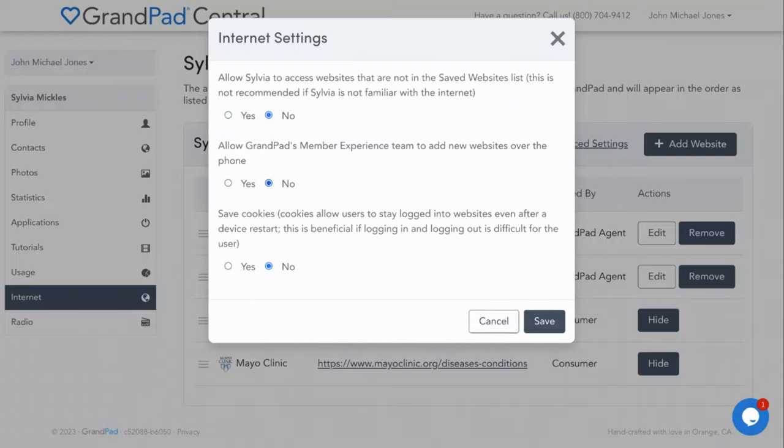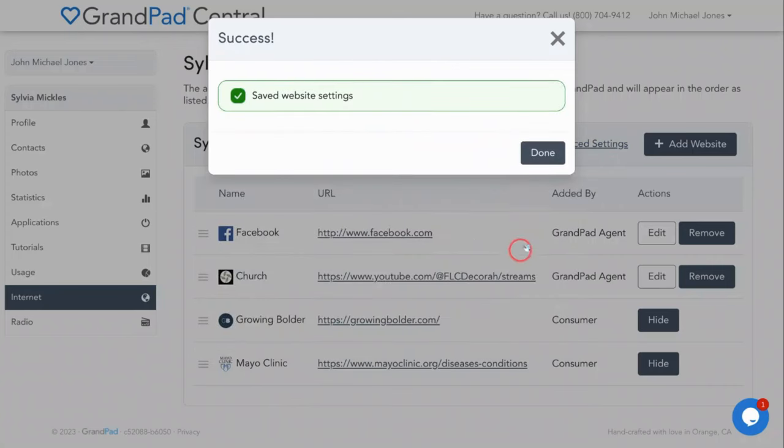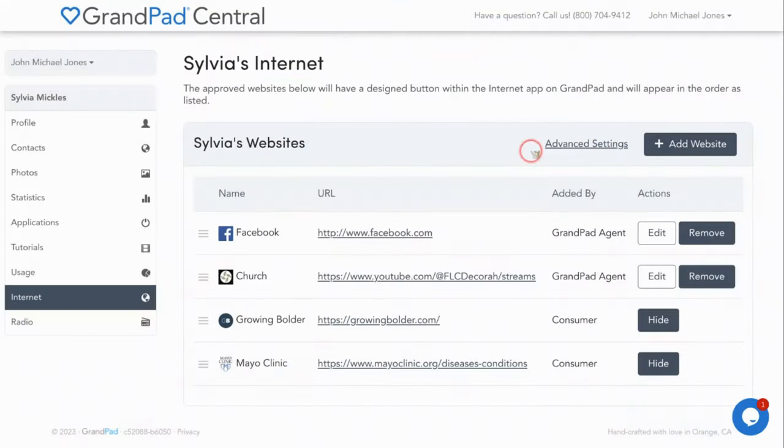Third, do you need to enable cookies so that your senior's usernames and passwords can be saved? This is handy for websites on which your senior has an account, such as Facebook, so that they don't have to enter their login credentials every time they visit that page. These advanced settings are important because they allow you to set your loved one up for success when engaging online.